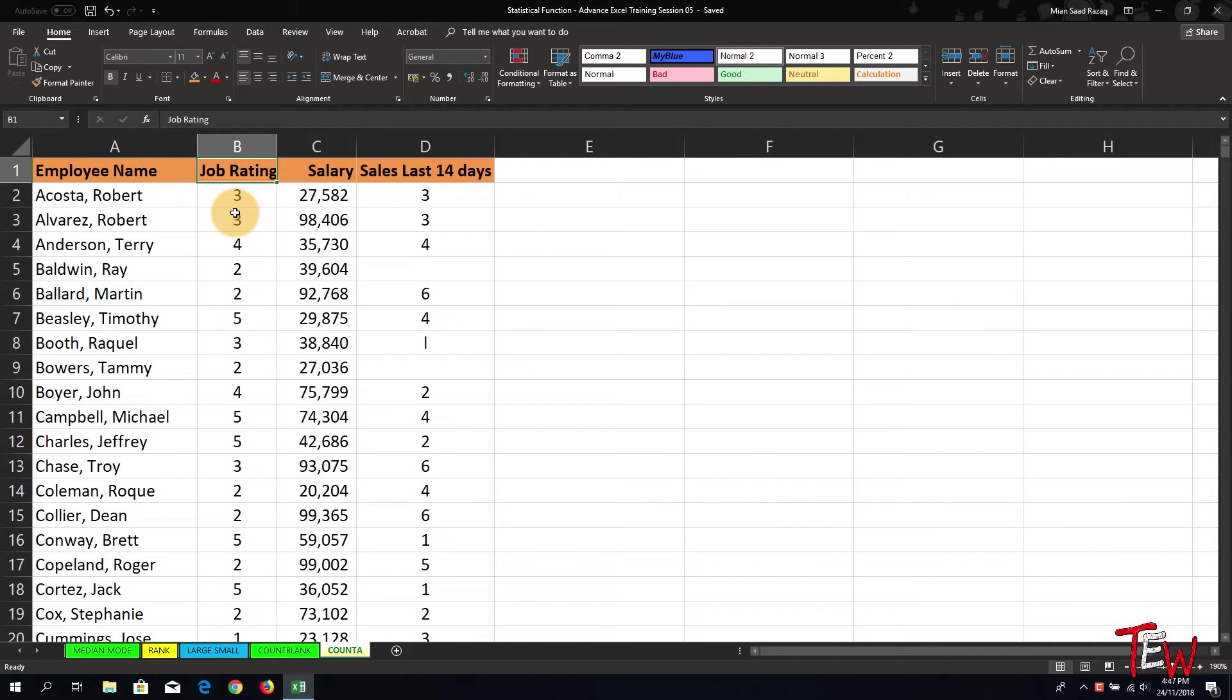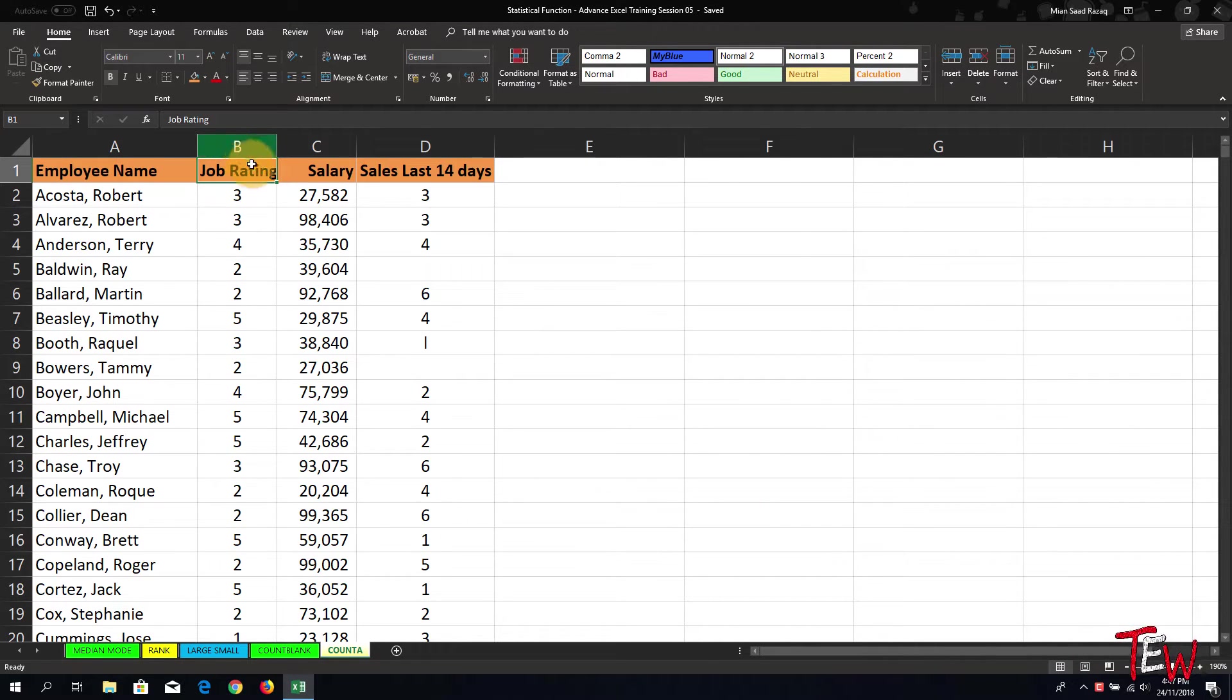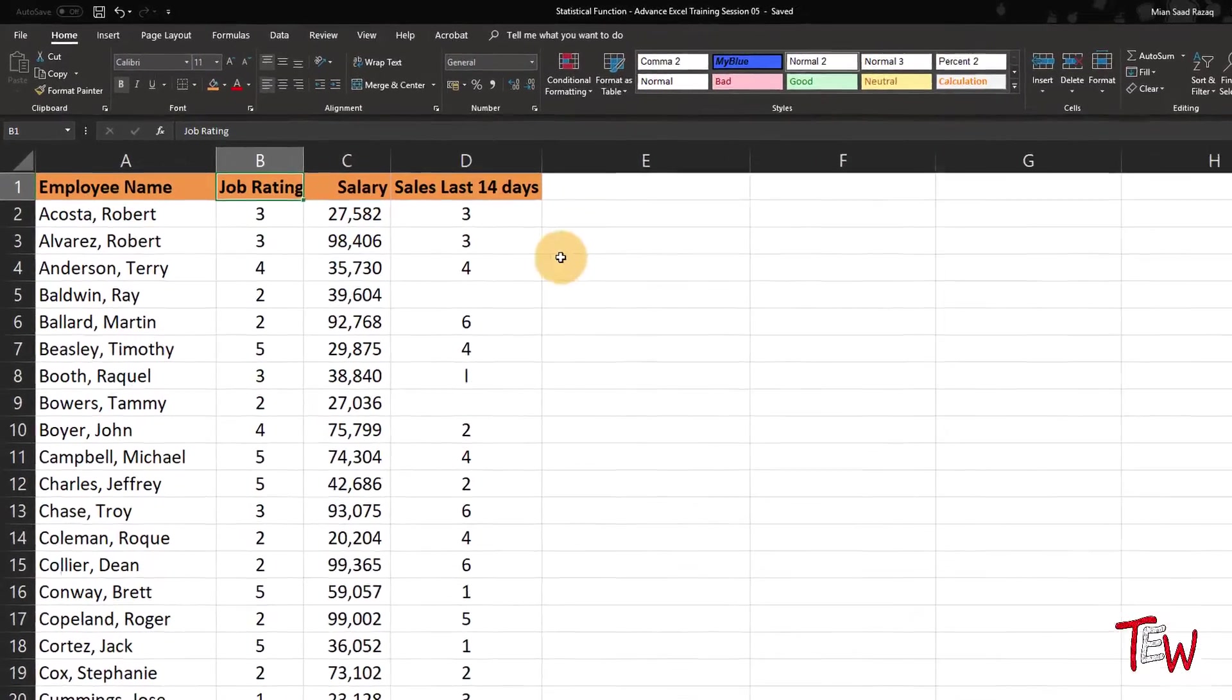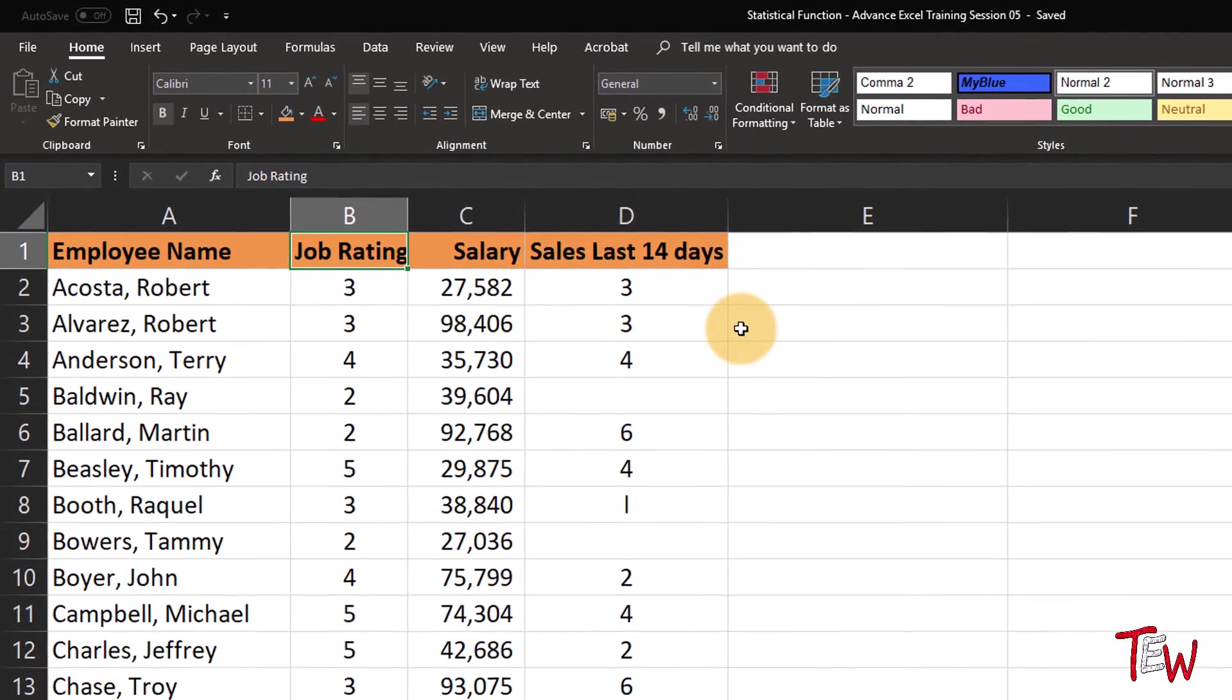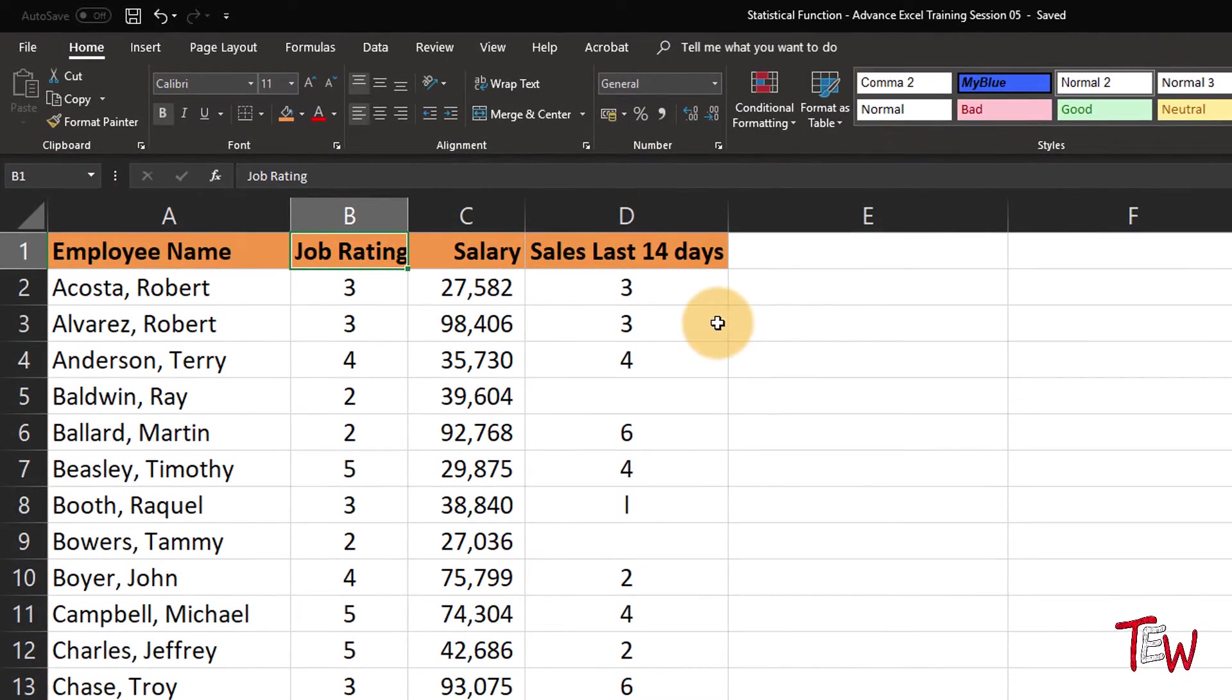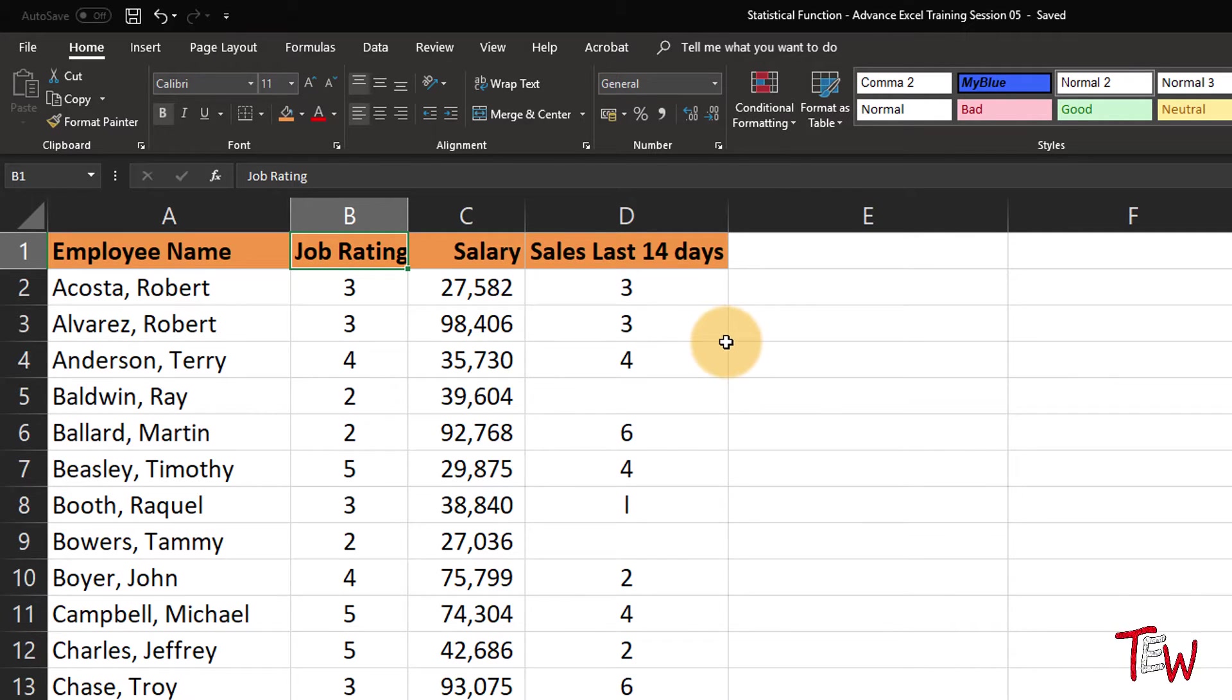Excel has a function called COUNTA and we're looking at a worksheet called COUNTA. There is a companion function called COUNT, very similar in nature with one obvious difference.